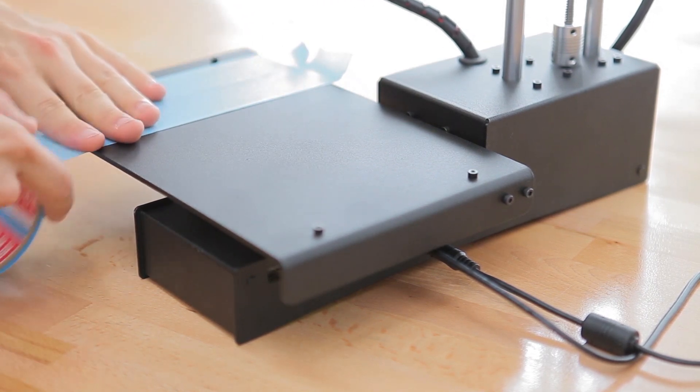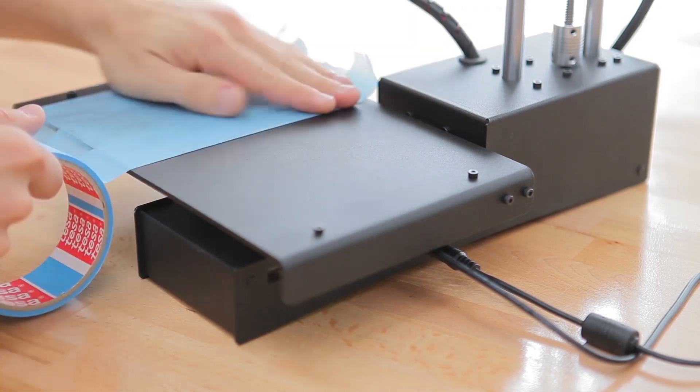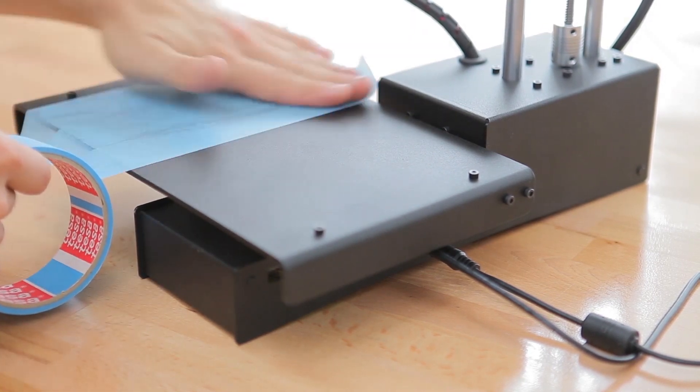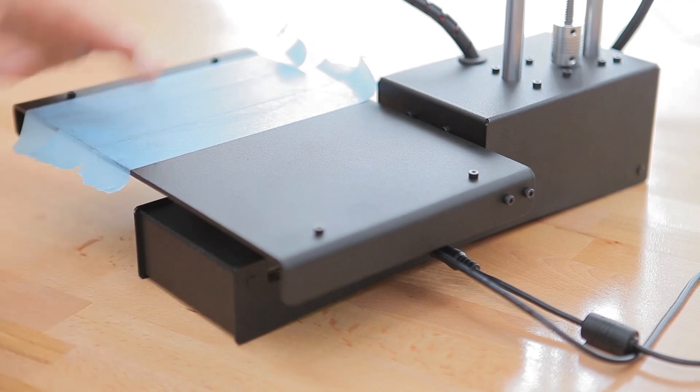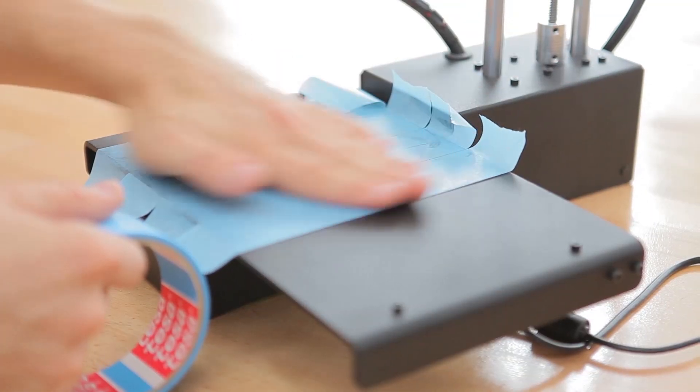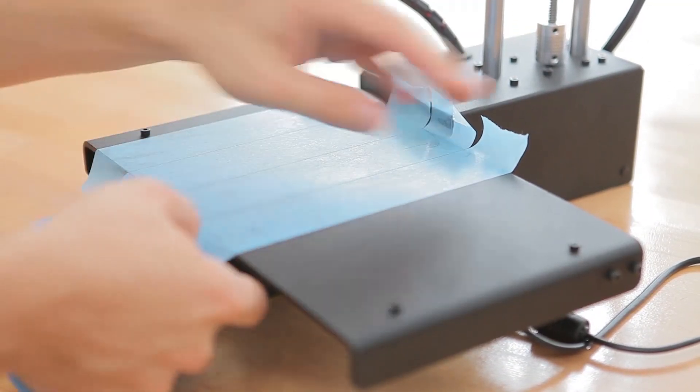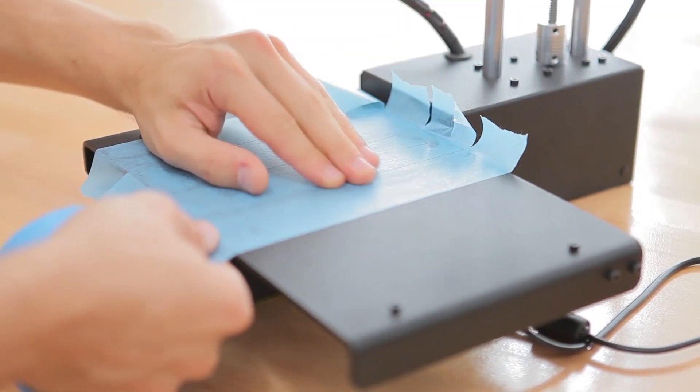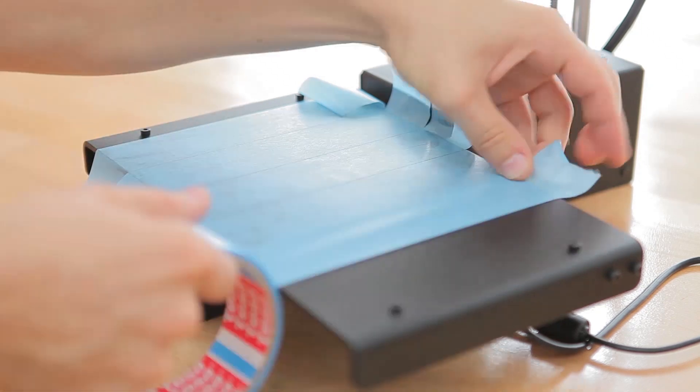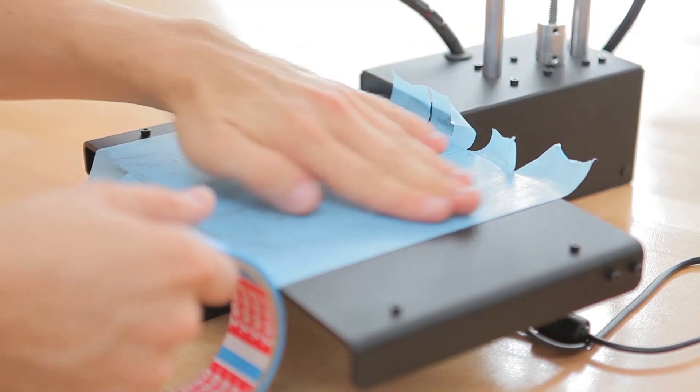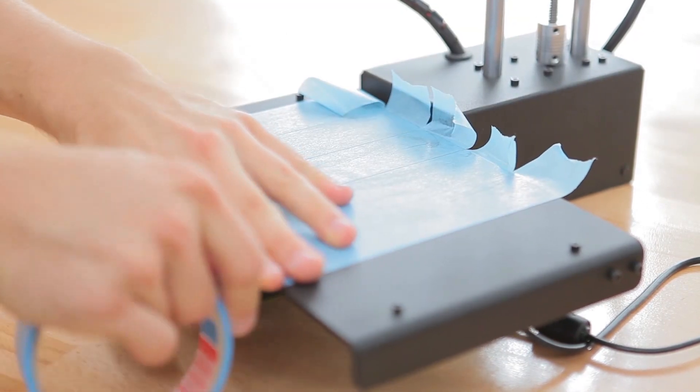You'll want to cover the entire surface of the print bed with the blue tape and lightly press it down. Before that, make sure that the bed's surface is clean and doesn't have any oil or grease on it, and for that you can use some window cleaner or alcohol to rub it down.